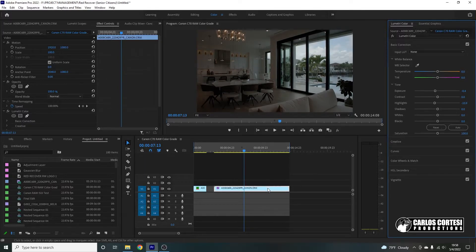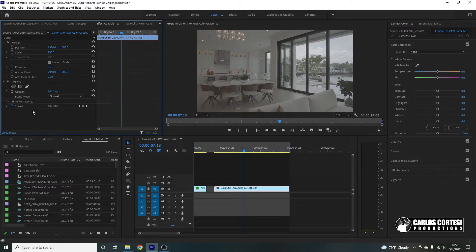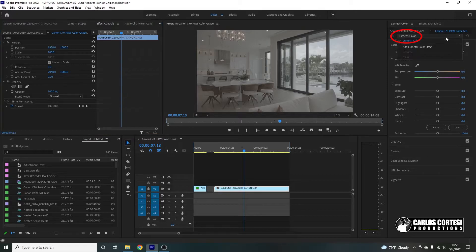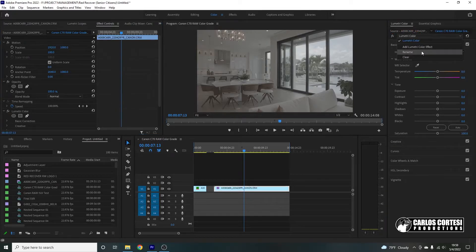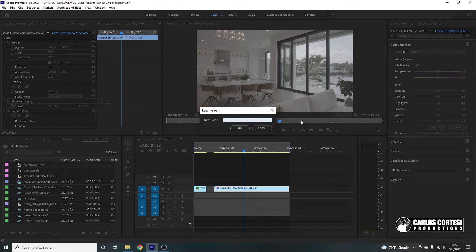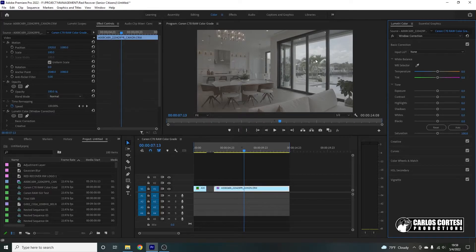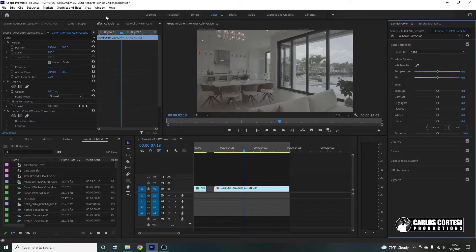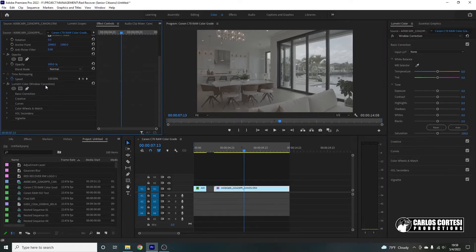Let's delete this and start fresh. So we're going to add a Lumetri color and we're going to name it window correction. So what we're going to do, we're going to preserve the highlights here on the window and then we're going to correct the rest. So very simple. We're going to come here to our effects control. We're going to slide down, click on Lumetri color. And the reason I'm naming it is because when you have different layers, you want to make sure you're working on the proper one.